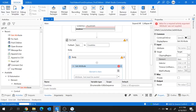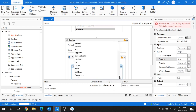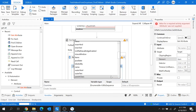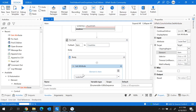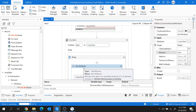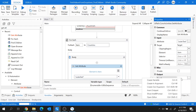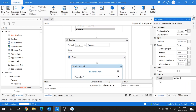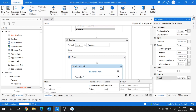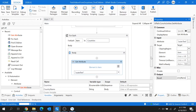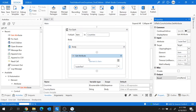In UiPath, from the attribute drop-down I'm going to choose the attribute — you can choose either innerText or outerText. Let me choose 'outerText'. The attribute value fetched by this activity will be stored inside a variable, so I'll create a variable called 'countryName'.